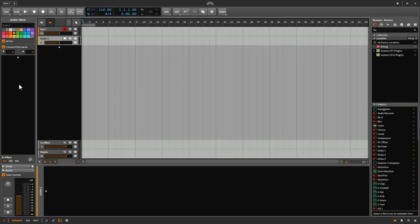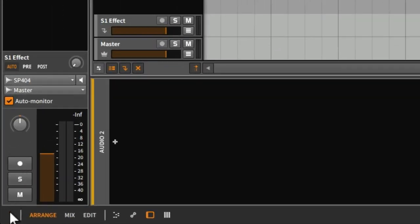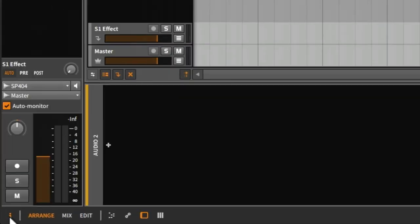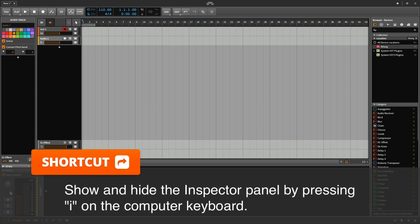If you don't need to see the Inspector panel, we can hide it by going down to the lower left corner and clicking this eye. Or, we can use the shortcut to hide the Inspector panel, which is simply pressing the I button on your computer keyboard.